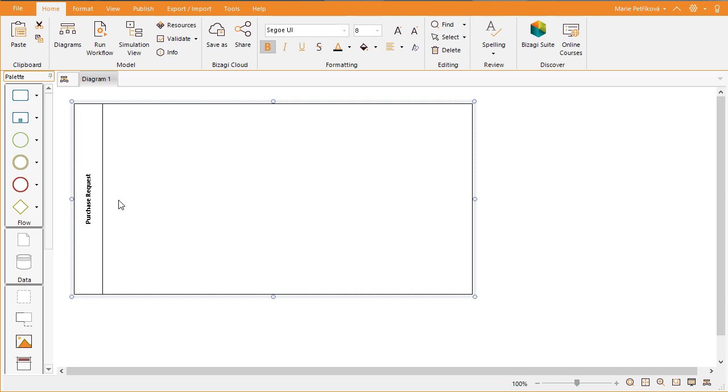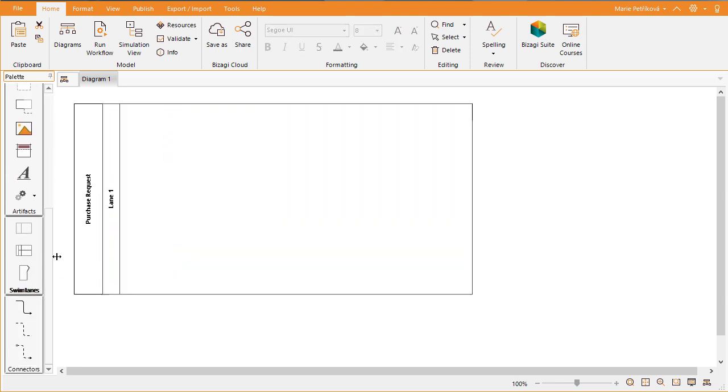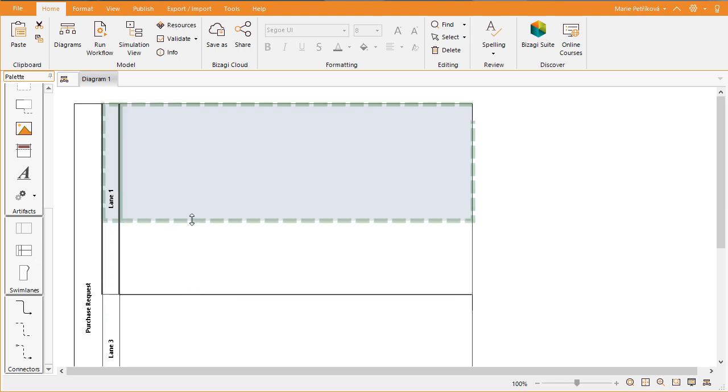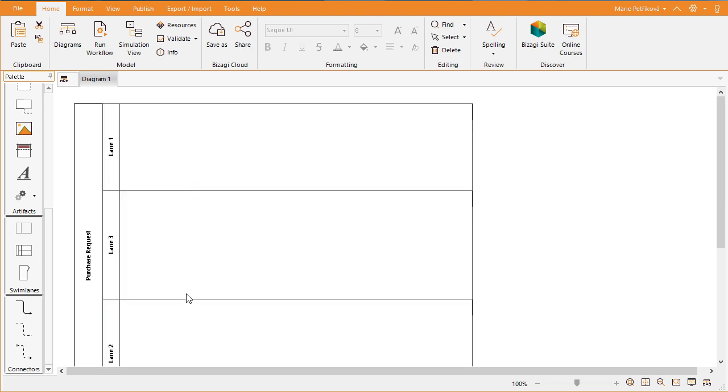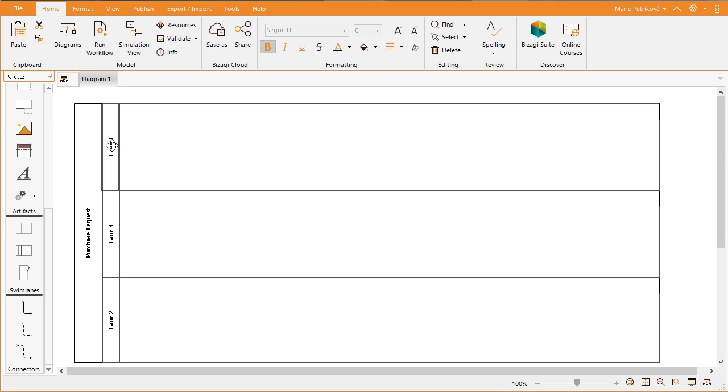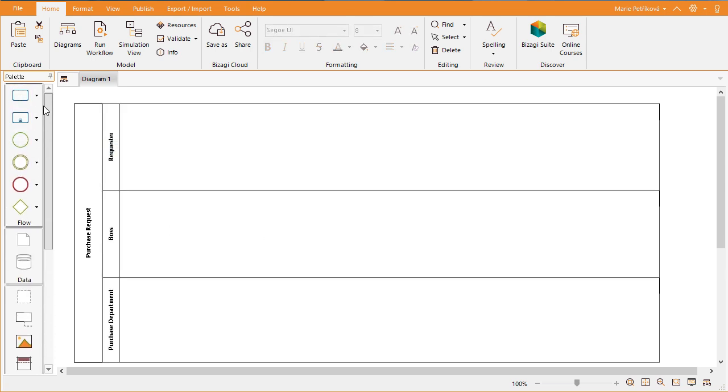Add a lane to include participants in your process. From the palette, drag each lane and drop it in the desired location. We will select three: one for the requester, one for his or her boss, and one for the purchasing department.